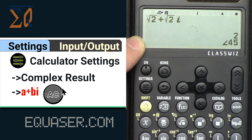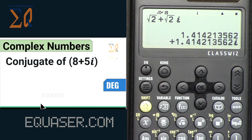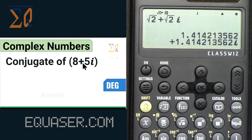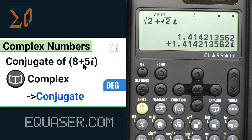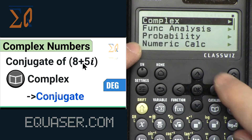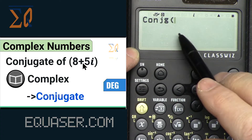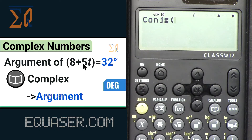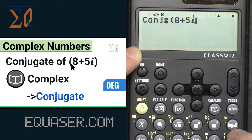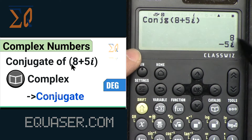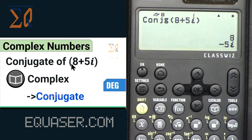Go to Settings → Complex Result → Rectangular, press AC, then press equal — you will see the result in rectangular form. Now let's see how we can get the conjugate of 8+5i. Press AC, then go to Catalog → Complex, scroll down until you see 'Conjugate', press OK. Enter 8+5 alpha-i, close the parenthesis, and press equal. The only thing that changed is the sign — the plus became minus.